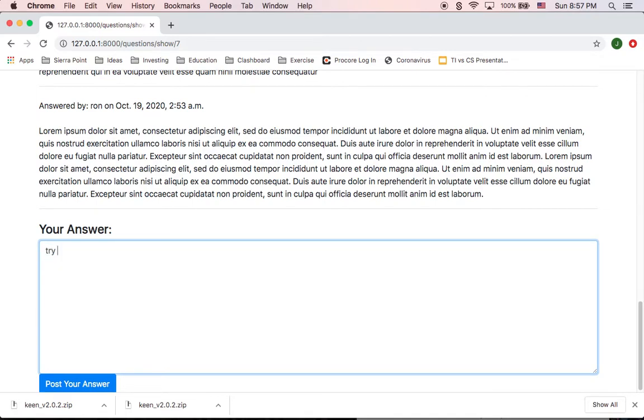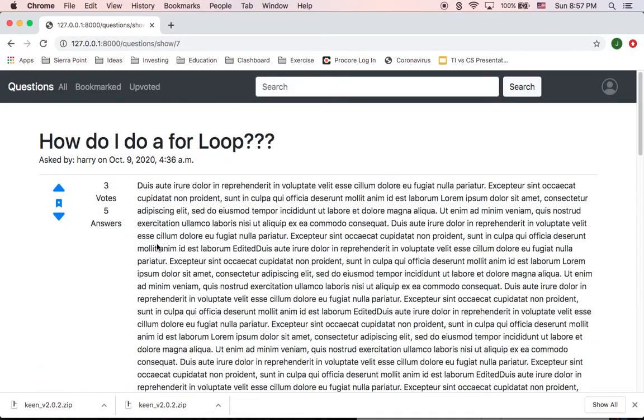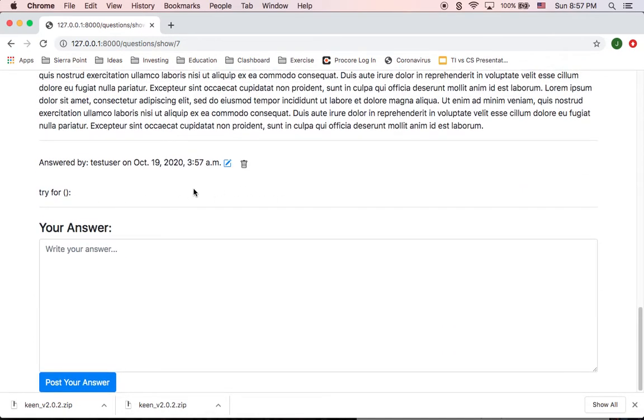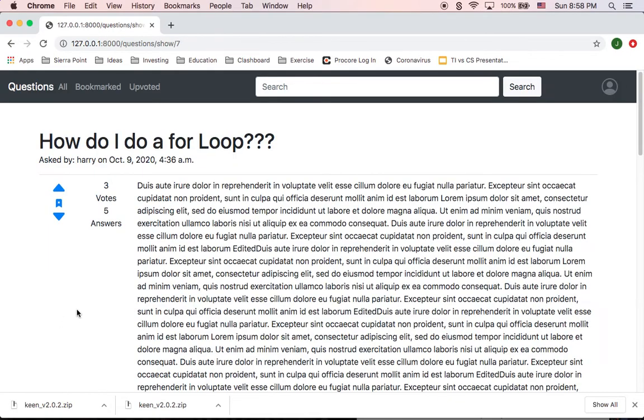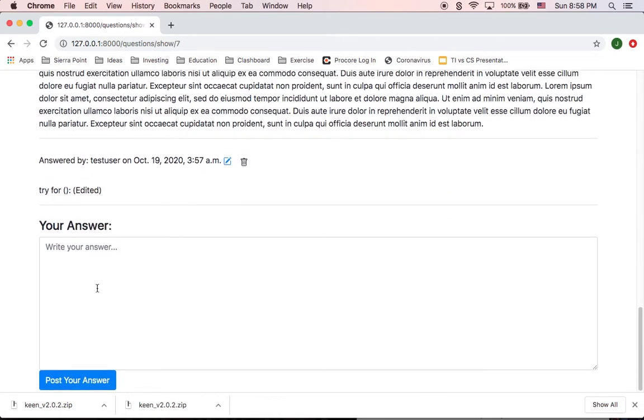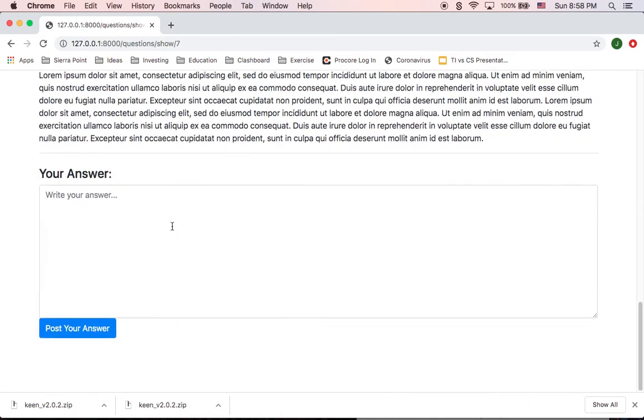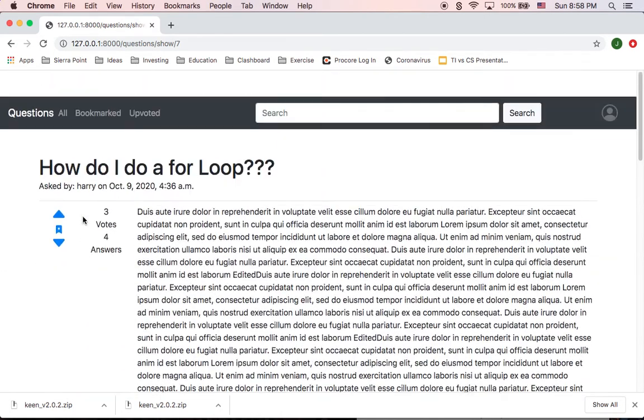Try something like that, whatever it is. And I can see my answer there. I can edit it. I'm just going to edit that question. When I save it, it's there, it's edited. Same way I can delete it. And the question is deleted.